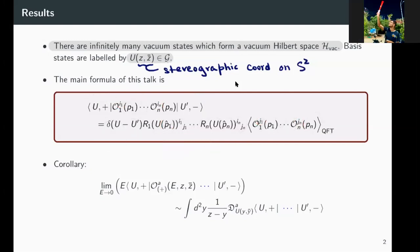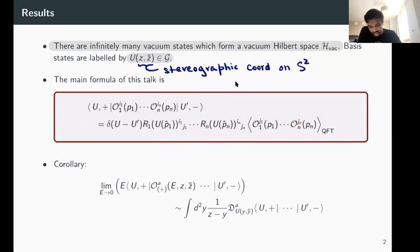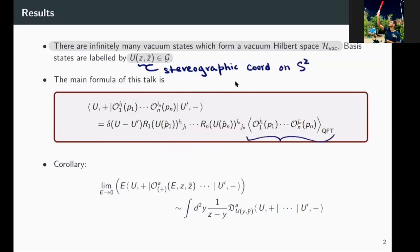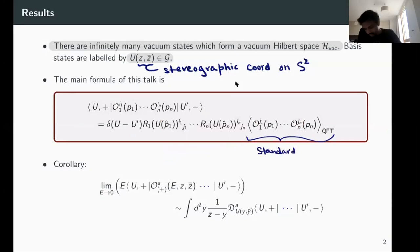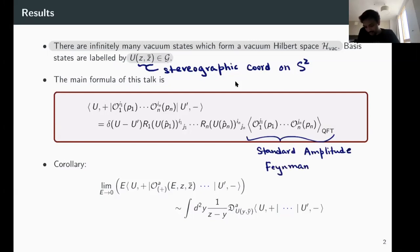A question: what do you mean by the QFT amplitude? What I mean by this quantity is the thing you compute using Feynman diagrams or whatever you compute in a standard QFT course — perhaps using path integrals or other non-perturbative techniques. This is the standard amplitude computed using Feynman diagrams, which is essentially the only way we really know how to compute things.